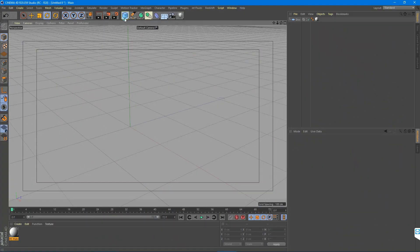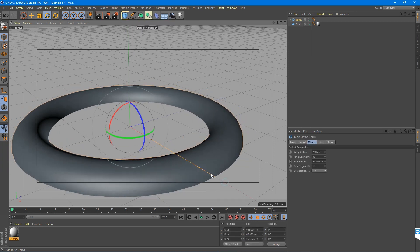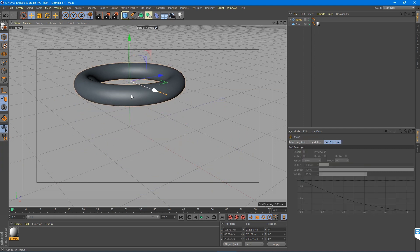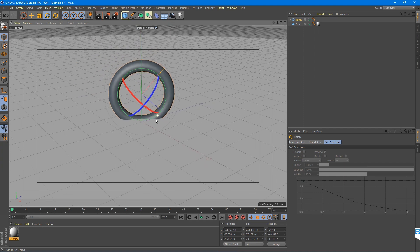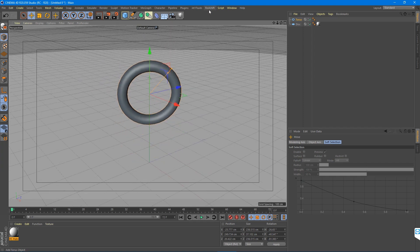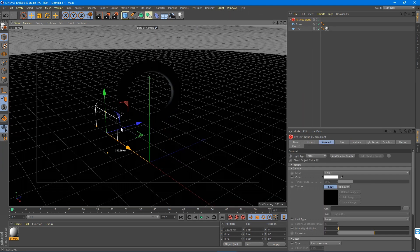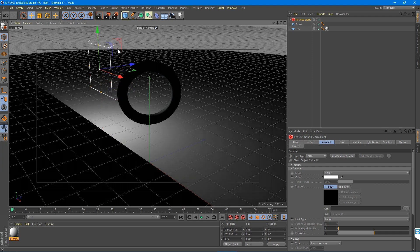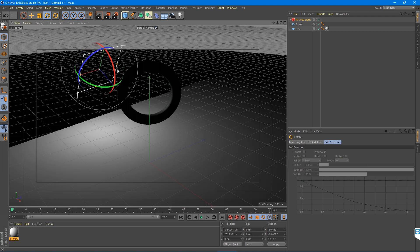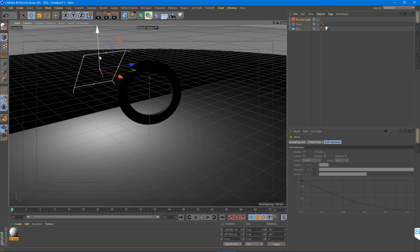I'll show you how easy it actually is. We'll start with a torus just so we have an object that we can shine light through. I'm going to bring that up and add a Redshift light — I'll start with the area light because those are what I like to use the most. We're going to rotate that around; if you hold shift you can rotate it by degrees of 10. So we're going to keep it at an angle.